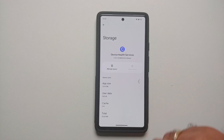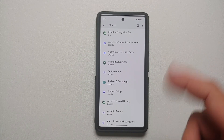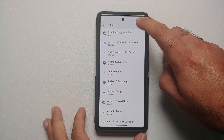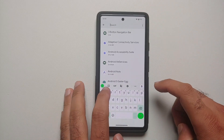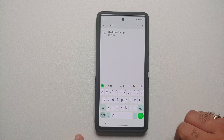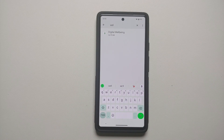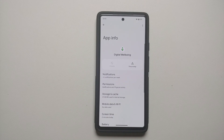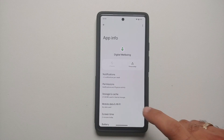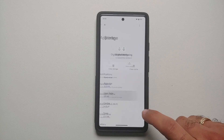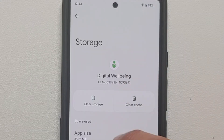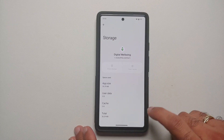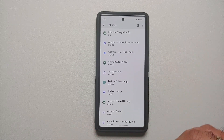Once that is done, go back to the application list and tap the search icon again. Now search for 'well-being'. Something called Digital Well-being is going to show up. Repeating the same process — go into Storage and Cache, select Clear Storage, and say Delete to clear all the data.